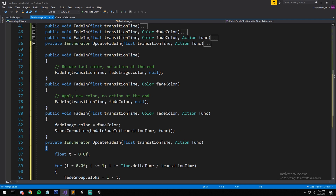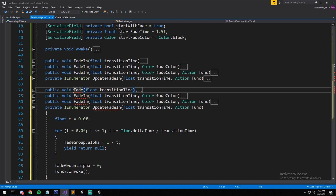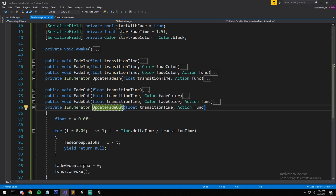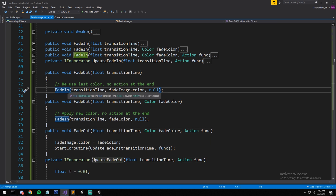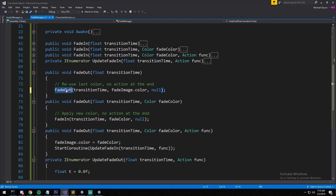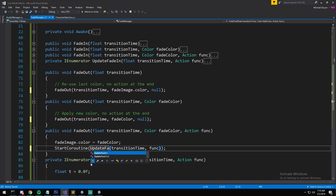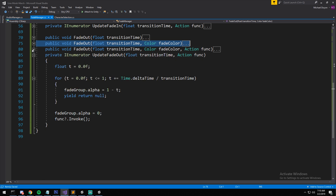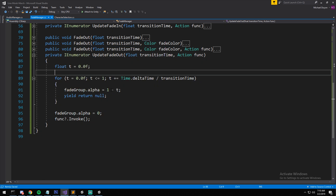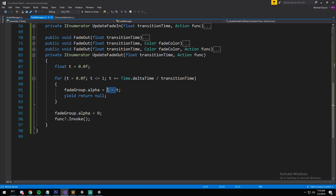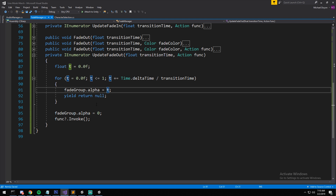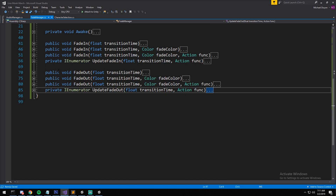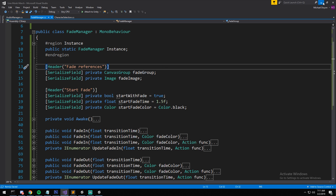I rename to FadeOut, FadeOut, FadeOut, and UpdateFadeOut throughout. The parameters stay the same, and I update which function each overload calls. In the coroutine there are two small changes: instead of alpha being '1 minus t', alpha equals t directly — going from transparent to opaque. And once the loop ends, I set alpha to 1 to ensure it's fully opaque. The callback remains. That's our entire script, written in one go.